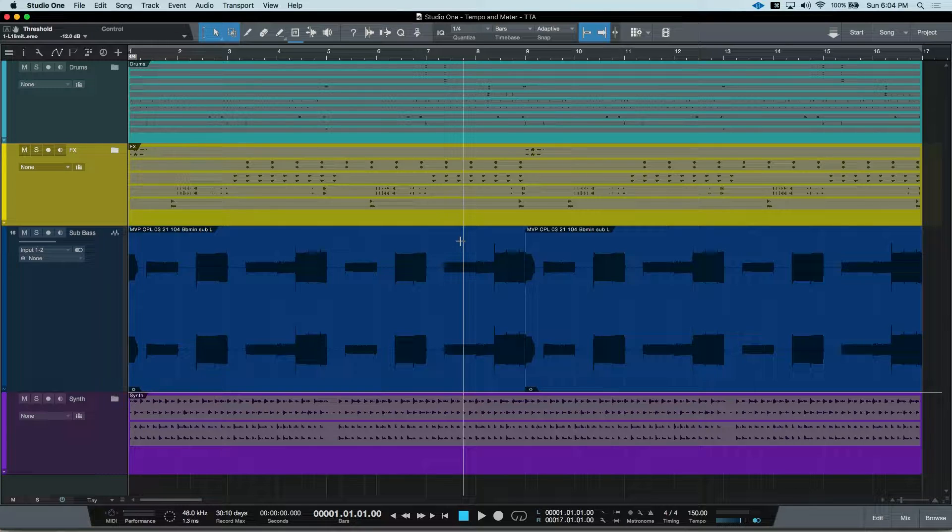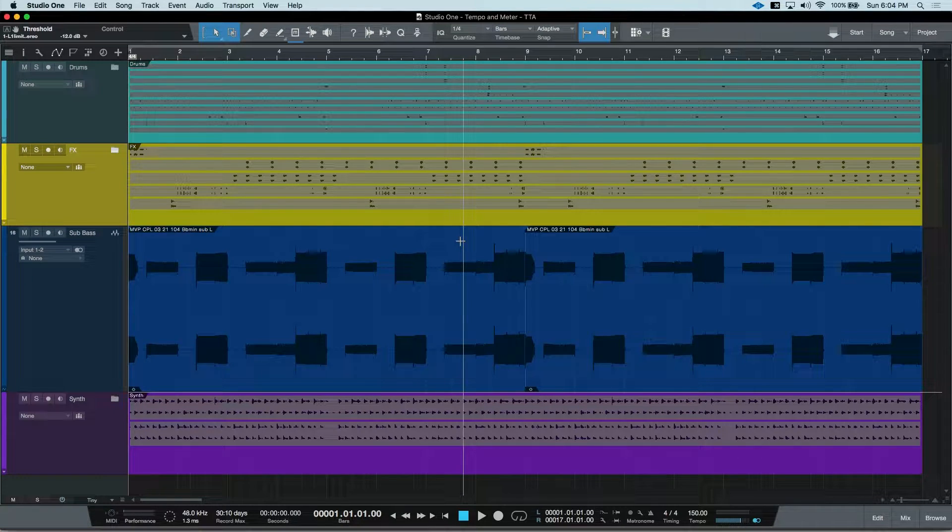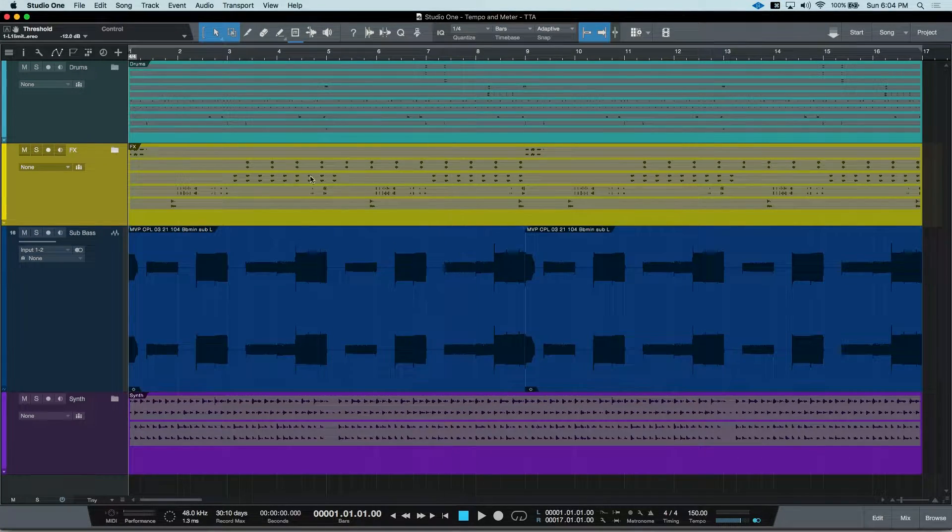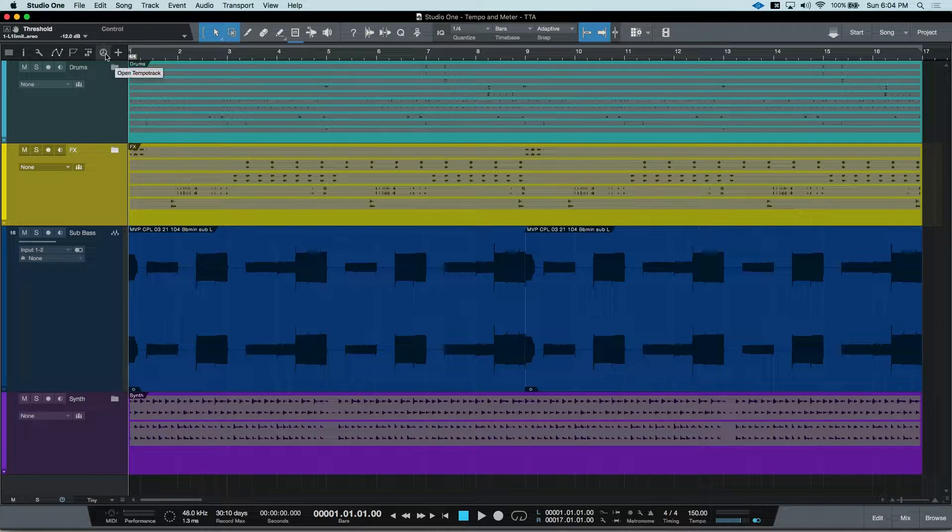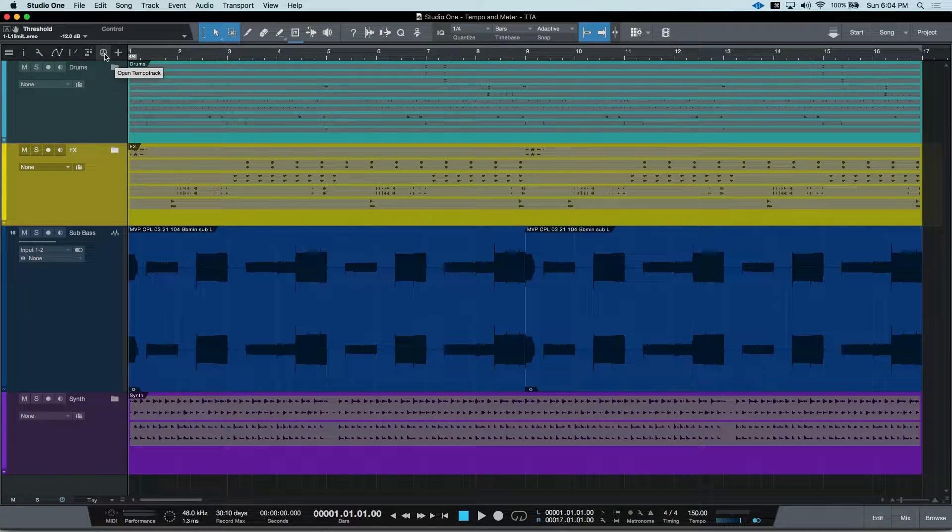First thing you would do is open the tempo track, which can be done a couple different ways. First, you can point and click on this little clock that when you hover over says open tempo track.